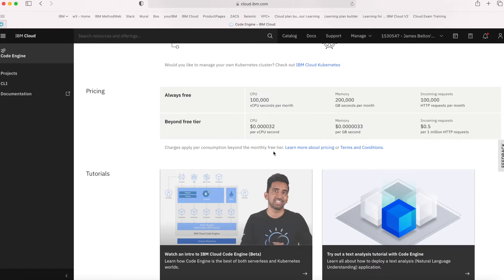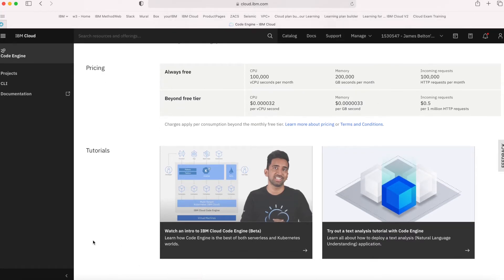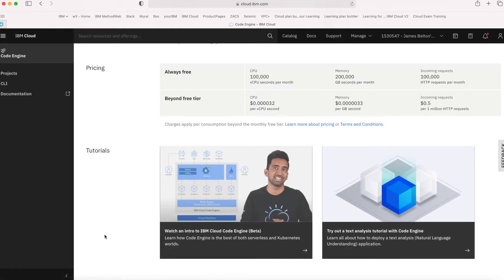Once you get beyond the free tier, you can see the different prices — the pricing is pretty much billed per second, and it's very much a fraction of a cent per second for those different items. At the bottom of the screen there's a link to a couple of tutorials — a text analysis tutorial with Code Engine, which is quite a nice thing to go and build, and also a good introductory video which goes into a bit more detail than my last video in the series.